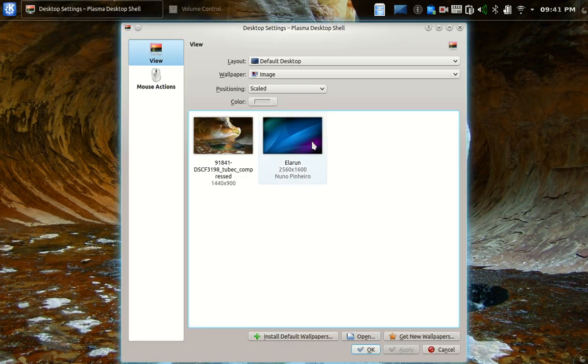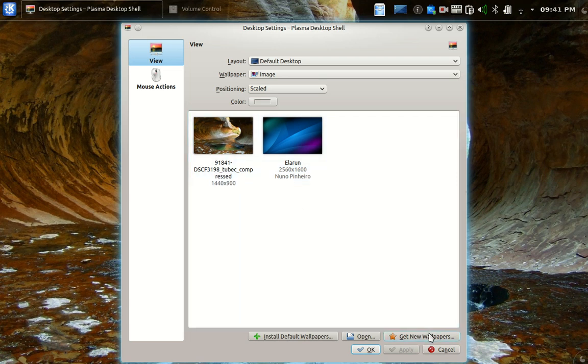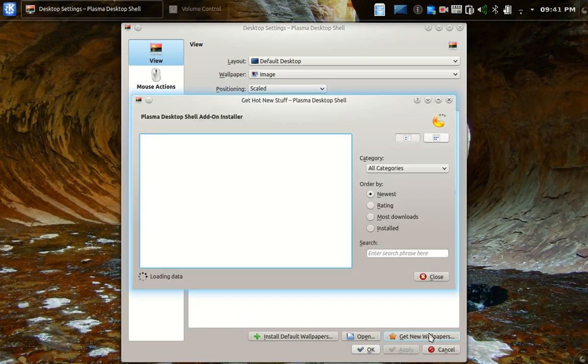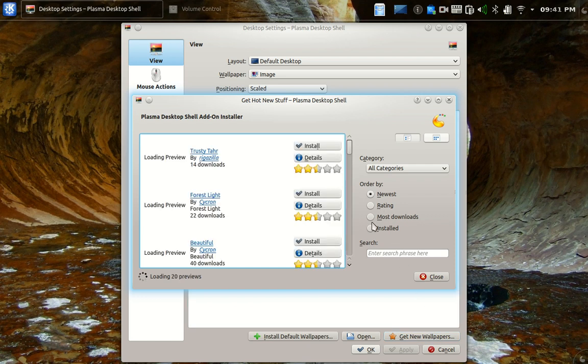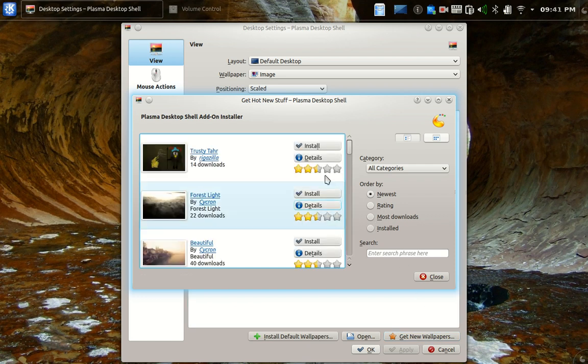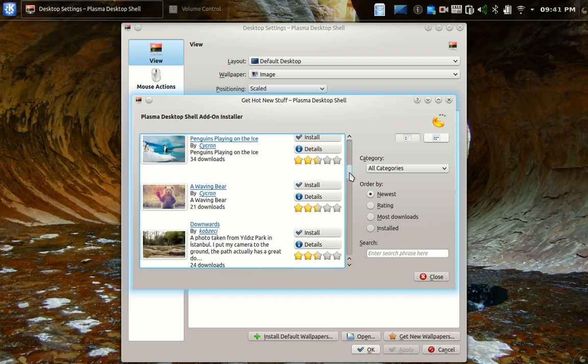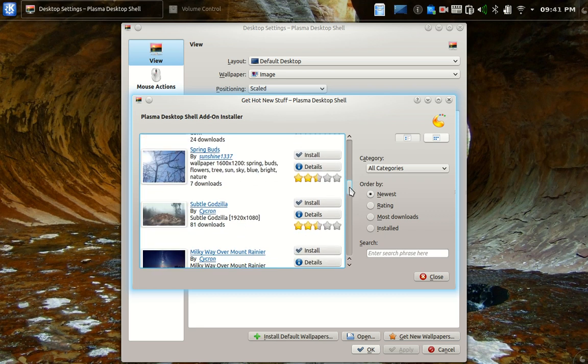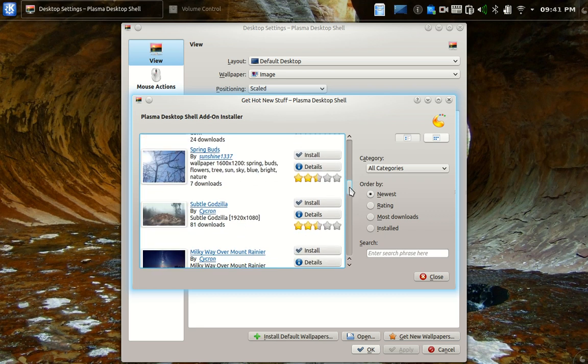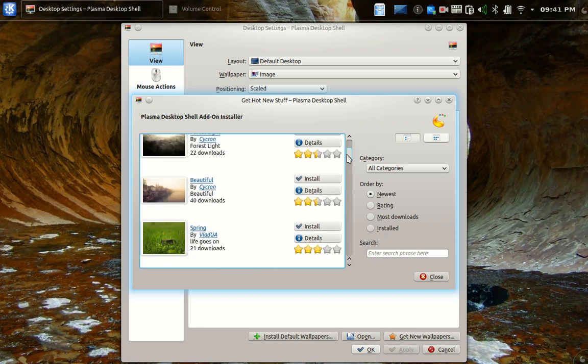This bluish one is the one by default. I found this one by going here, get new wallpapers. And I think I went to either rating or most downloads and just did a search. I scrolled up and down. It didn't take me too long.